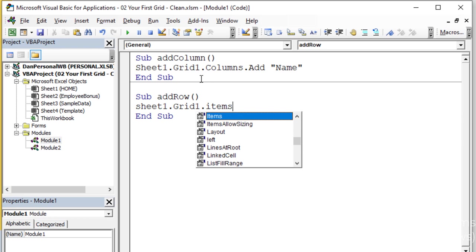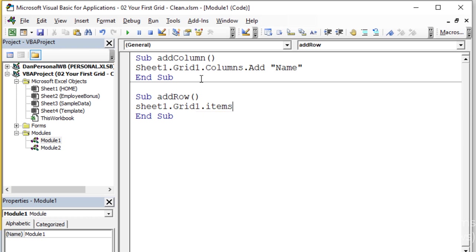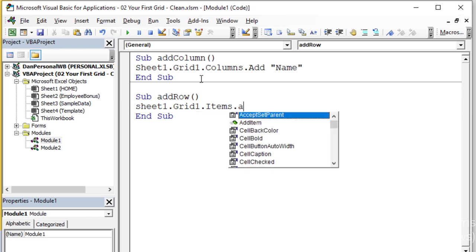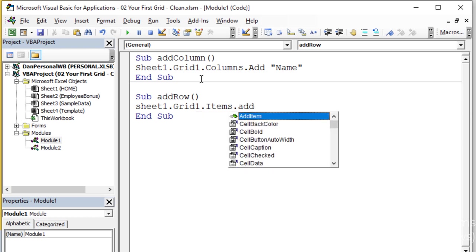And this time I'm going to say the Items. So Items. Remember that means rows. Rows are items, items are rows. So Grid1 from sheet one dot Items. This time dot AddItem method. So the AddItem method creates a new row or new item.